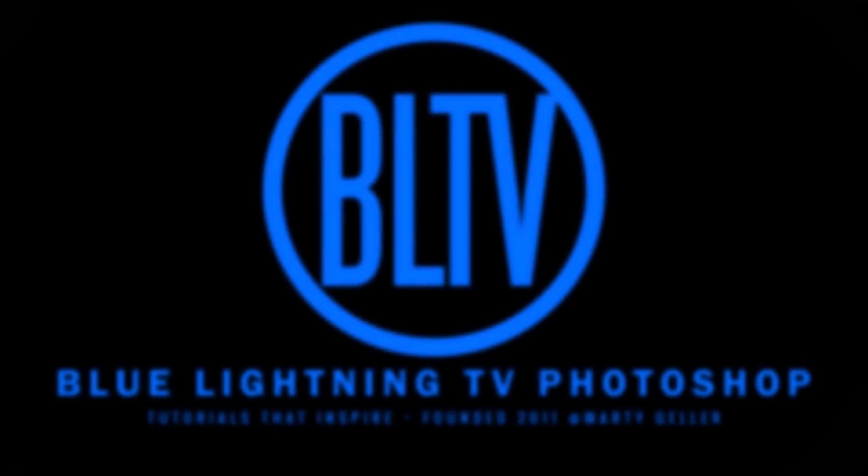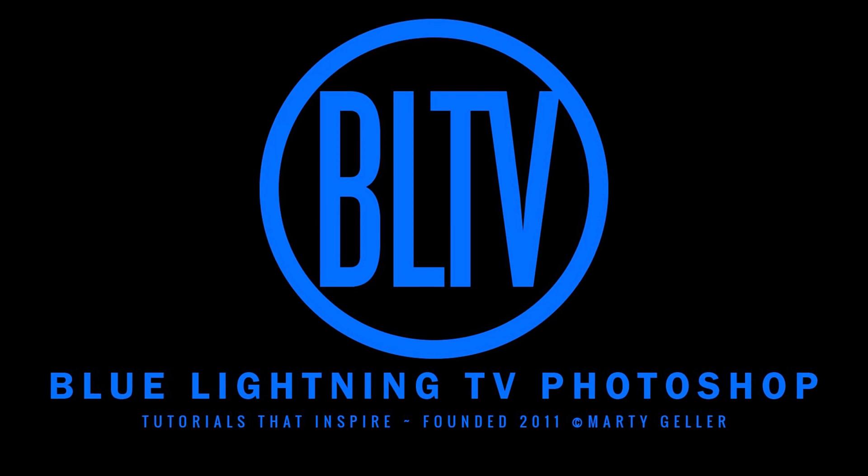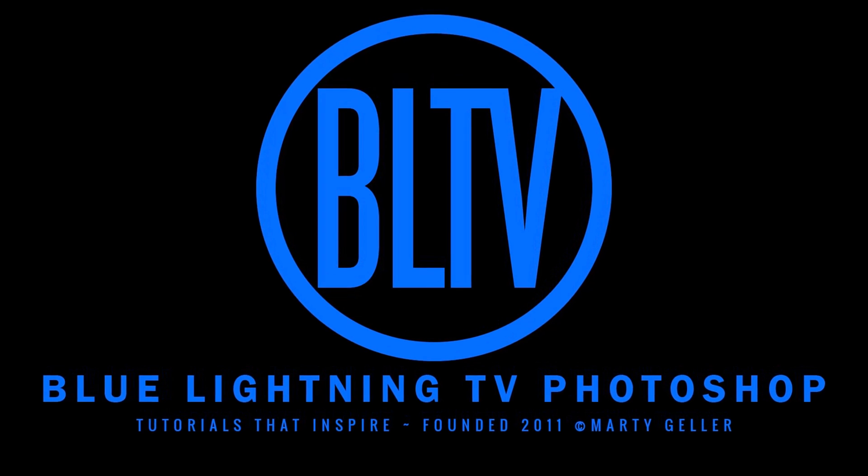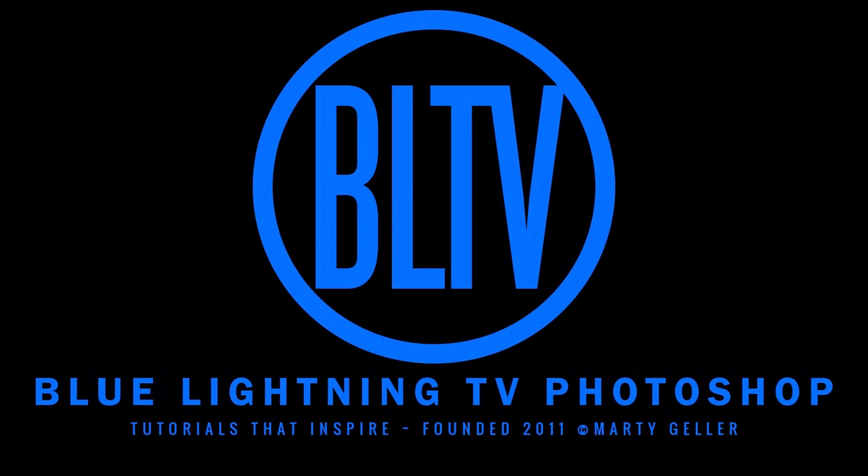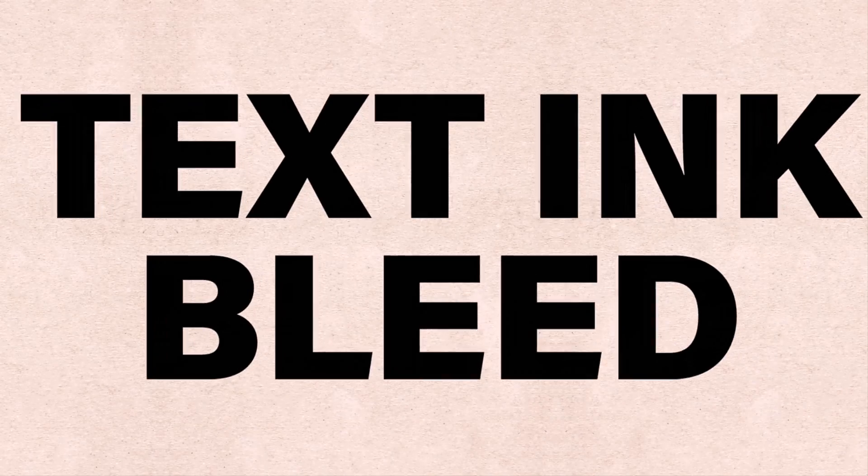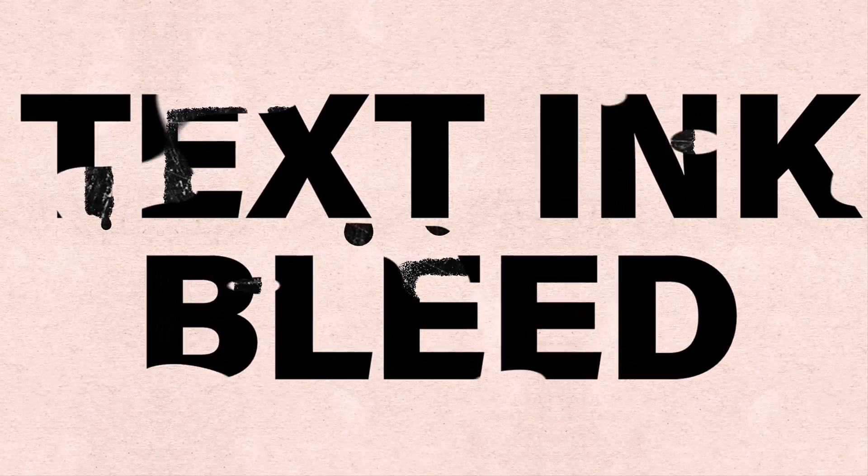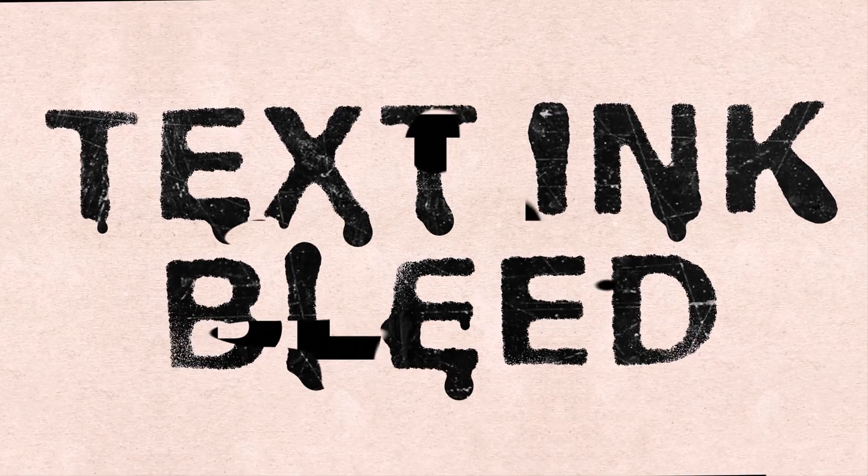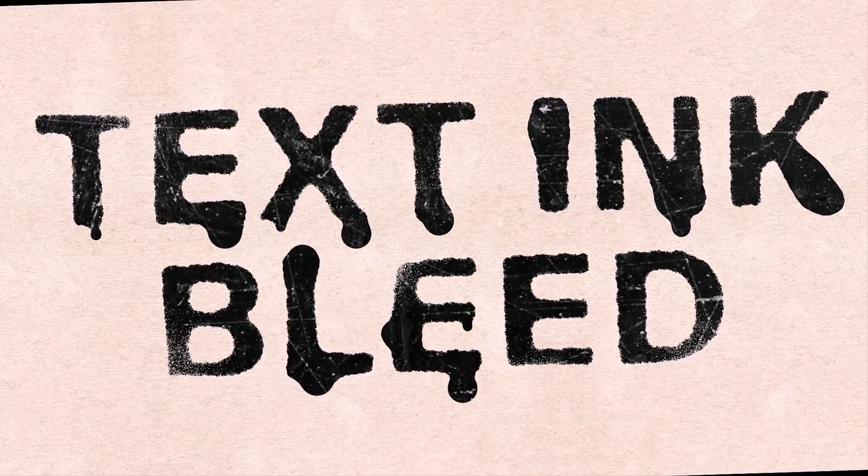Hi. This is Marty from Blue Lightning TV. I'm going to show you how to create the look of a text ink bleed effect.